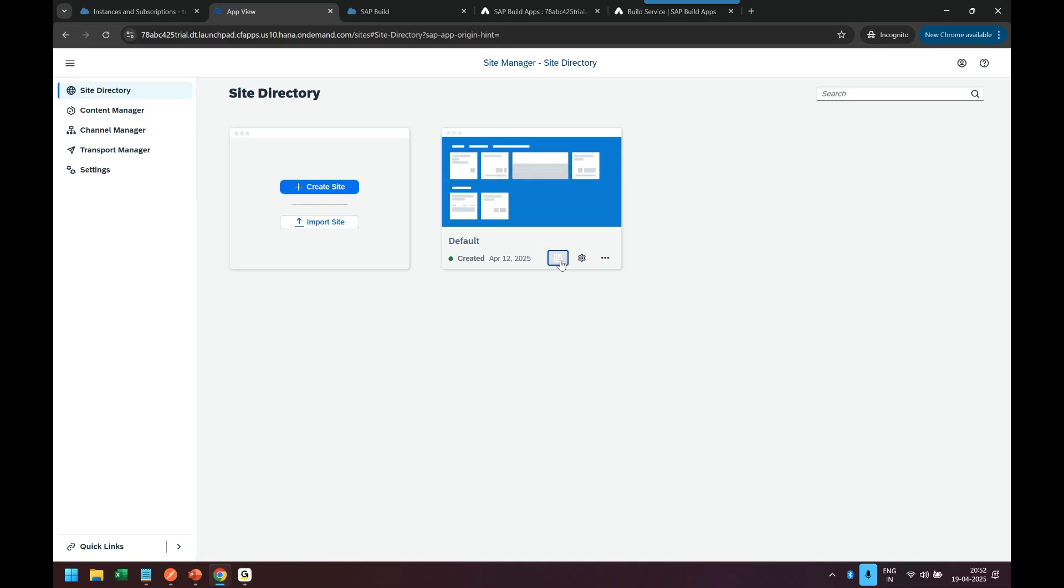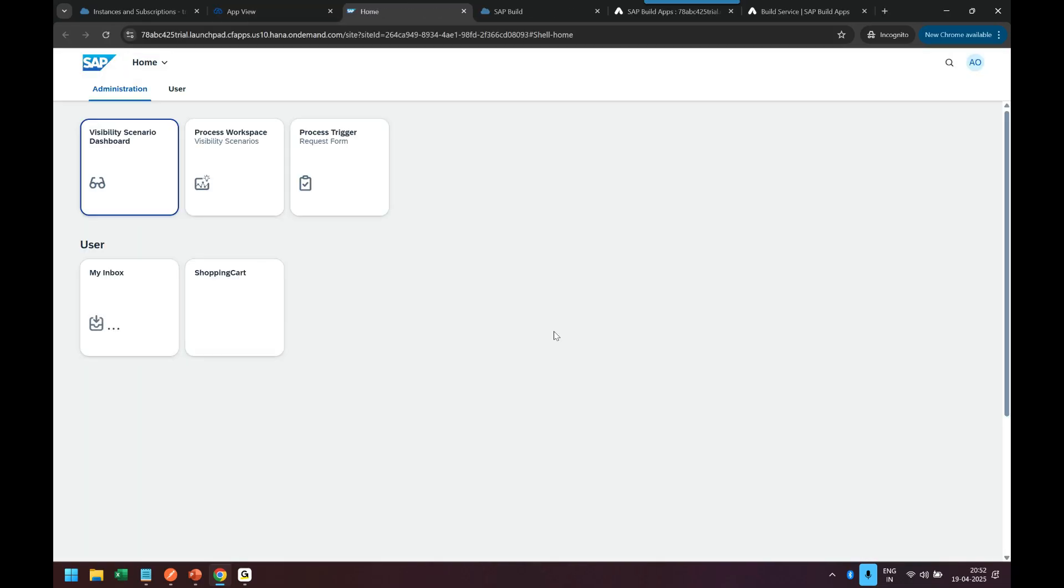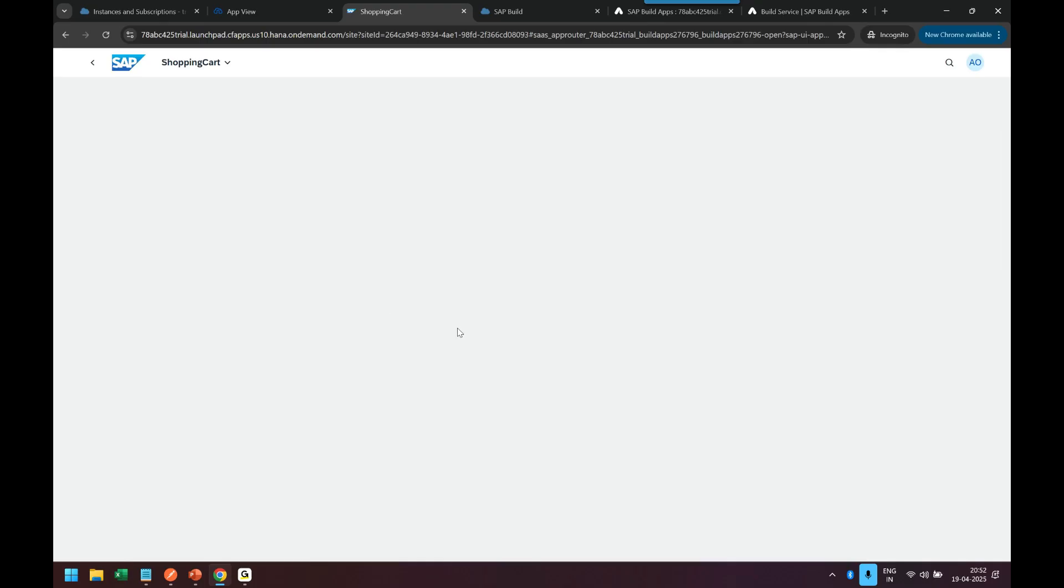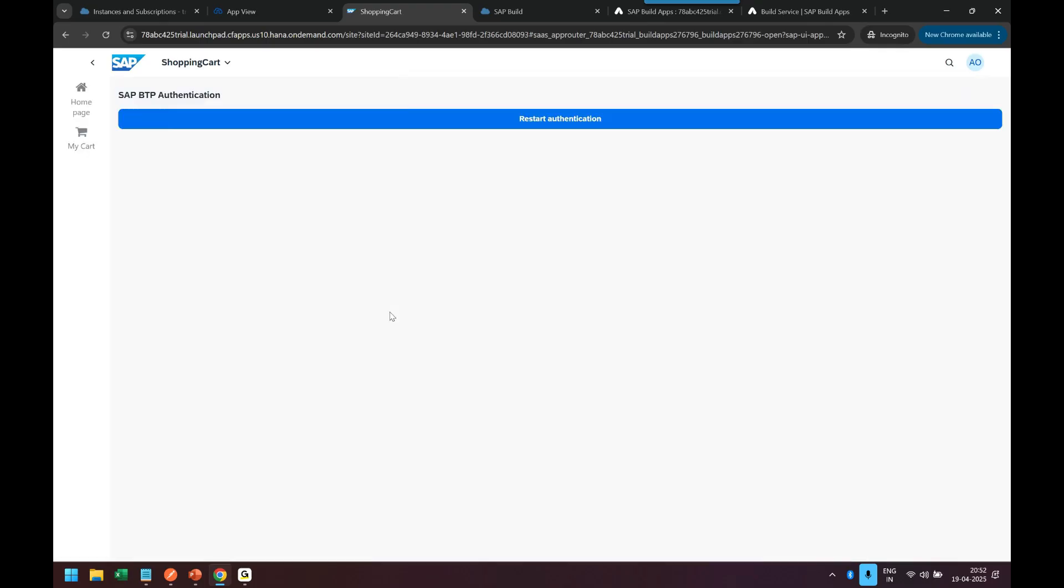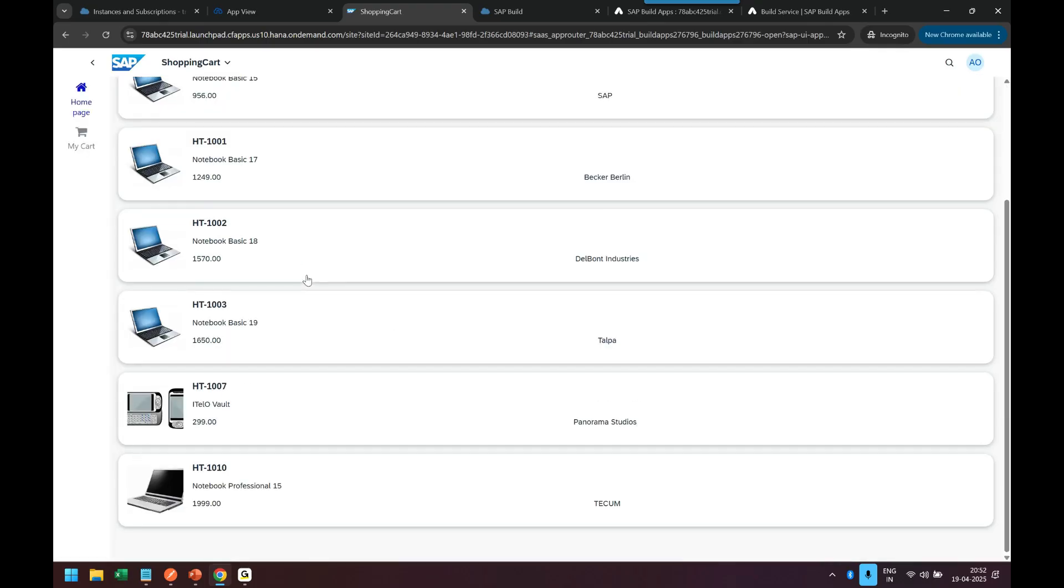This is the central entry point for all the business application for our end user and you can see we have got here our shopping cart application. When user clicks on that it is going to load the application.